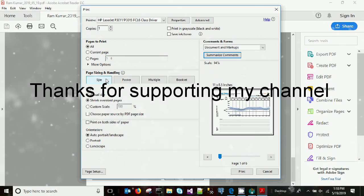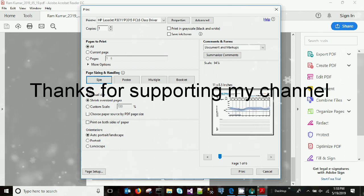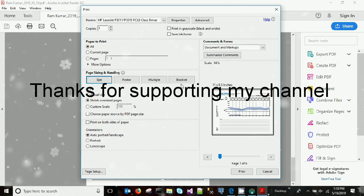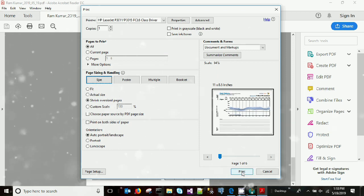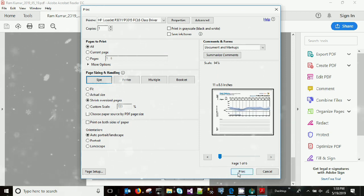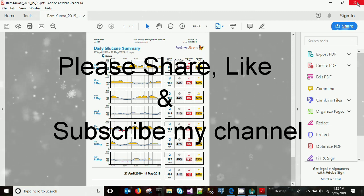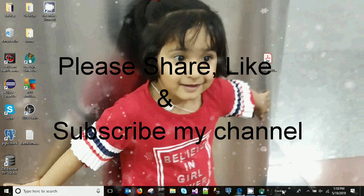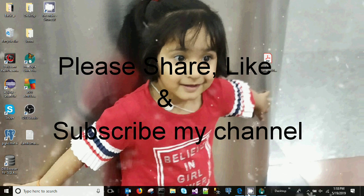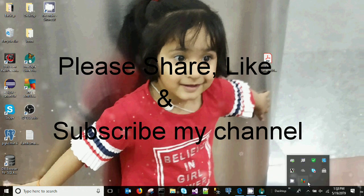Thank you for supporting my channel. Please don't forget to like, subscribe, and share this channel and videos. Hope to see you soon!